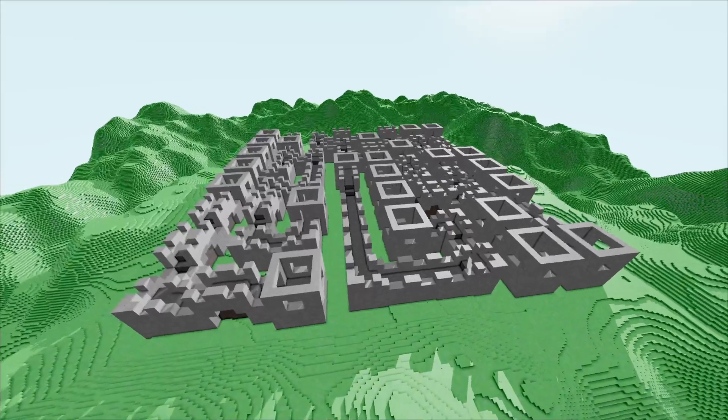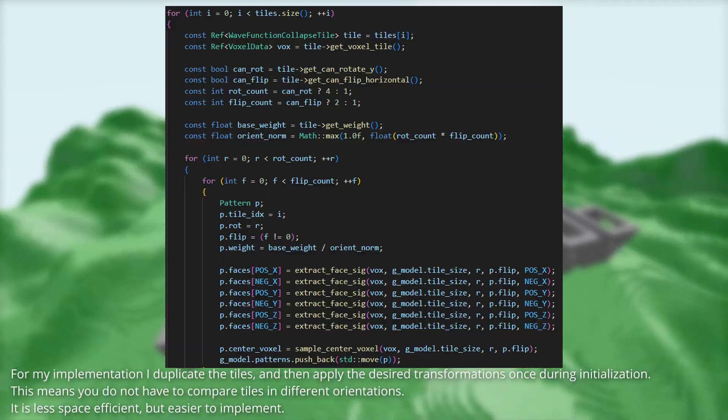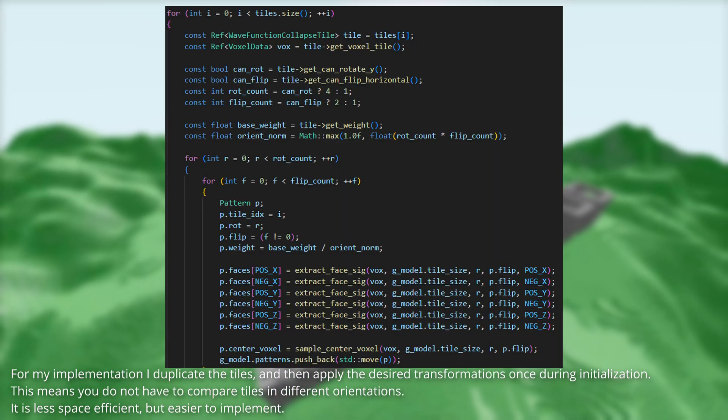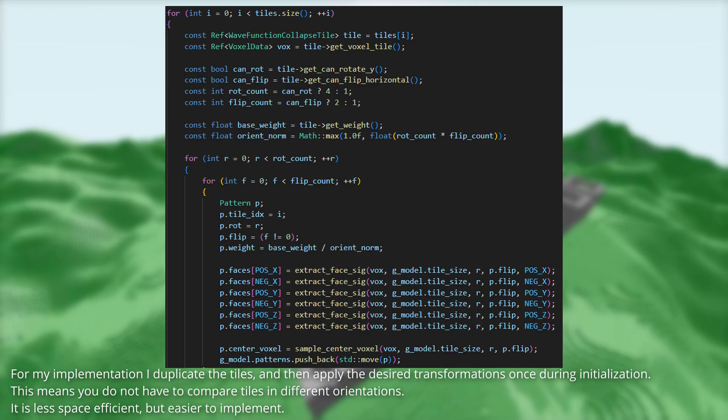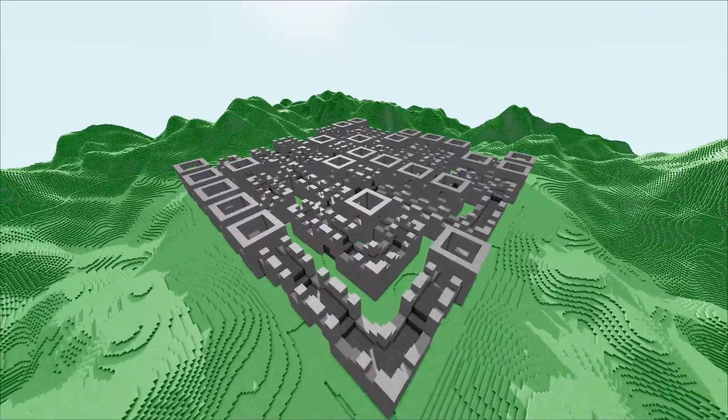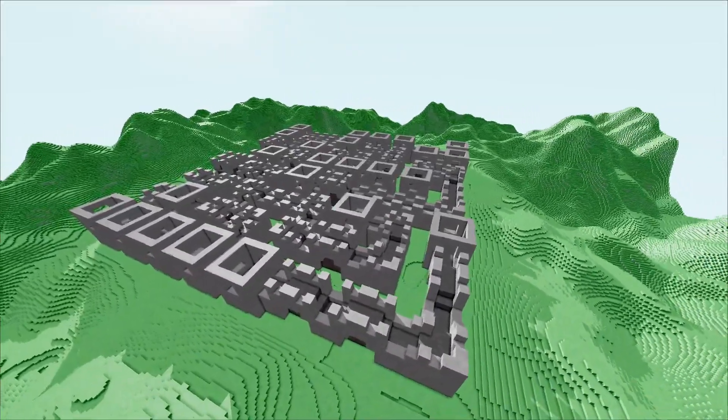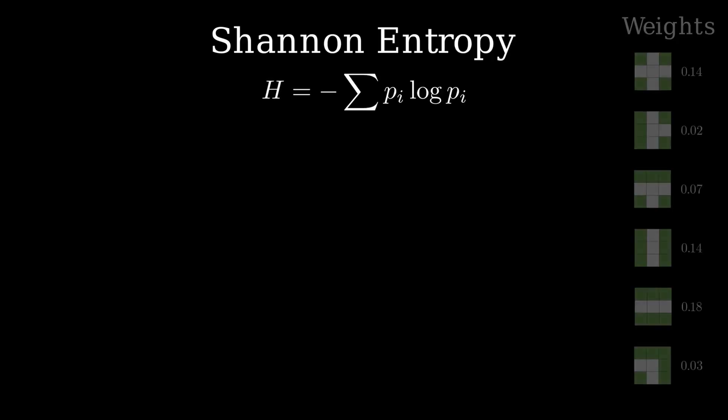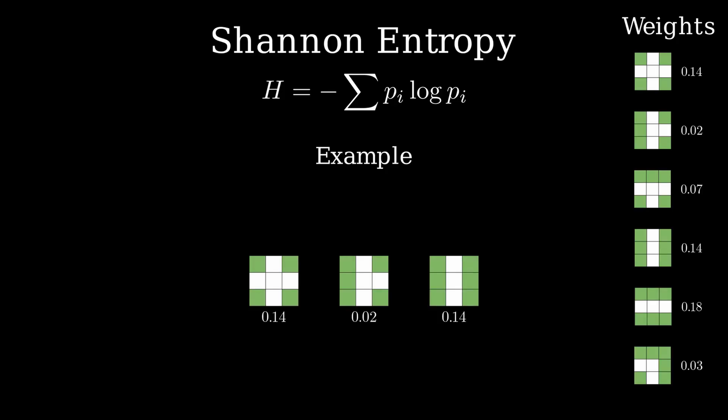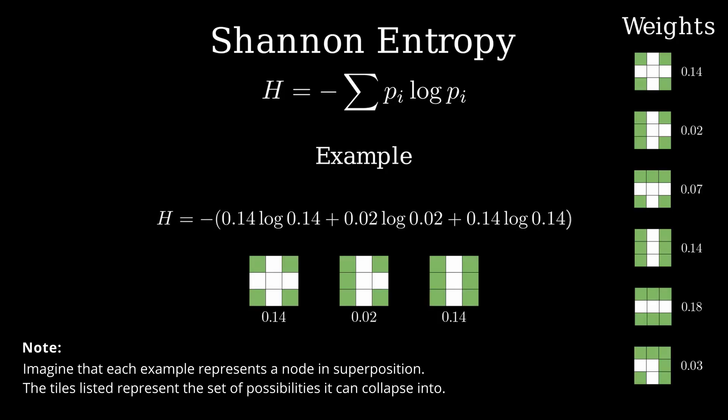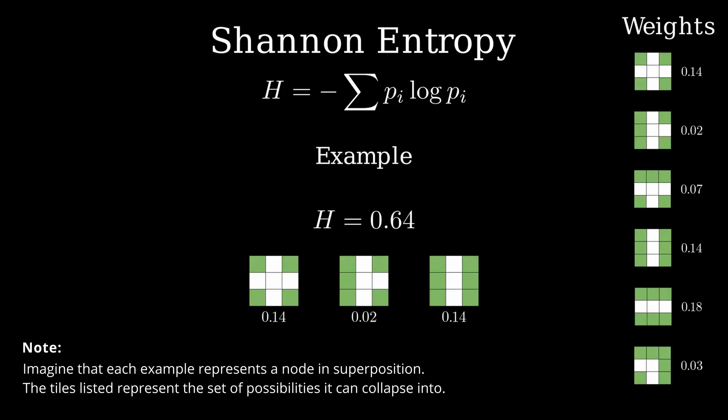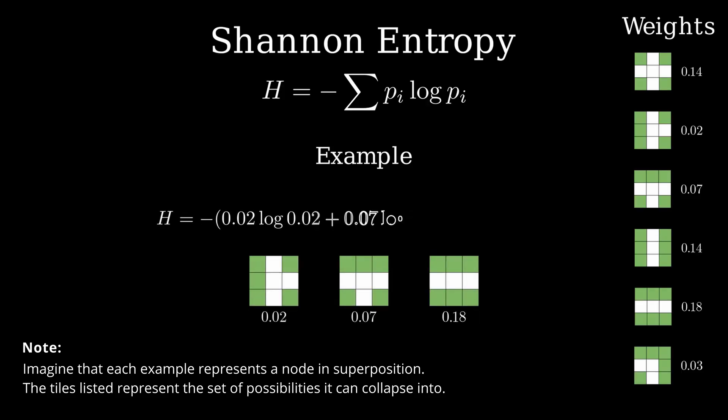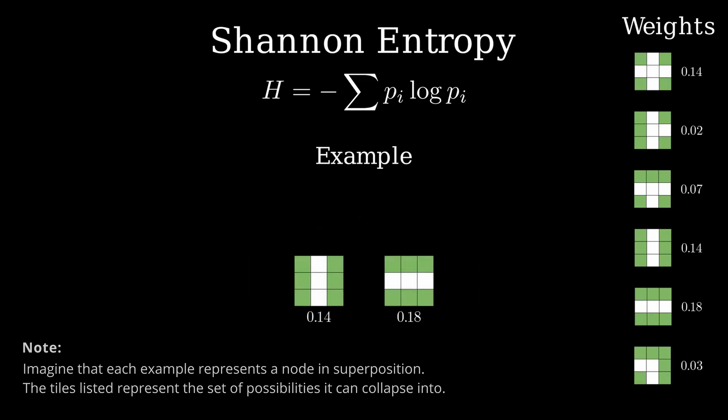Another way is to duplicate states with rotated and flipped variants. This gives the algorithm way more options. On the algorithm side, we change the order in which we collapse our nodes. In information theory, there is the idea of Shannon entropy. The lower the entropy, the more predictable the outcome of a distribution. It is computed as the negative sum of each probability multiplied by its logarithm. At each step in the algorithm, we can compute the entropy for each node in superposition, and collapse the ones with minimal entropy first.